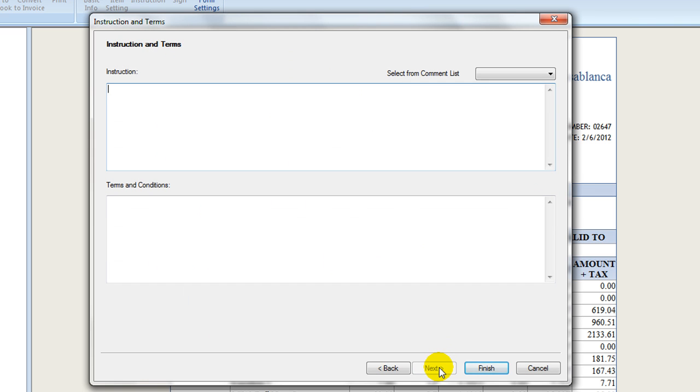Click on Next button. It moves to enter any instruction or comment for the job, and also to preview pre-specified terms and conditions. Both are to be printed on the final form.